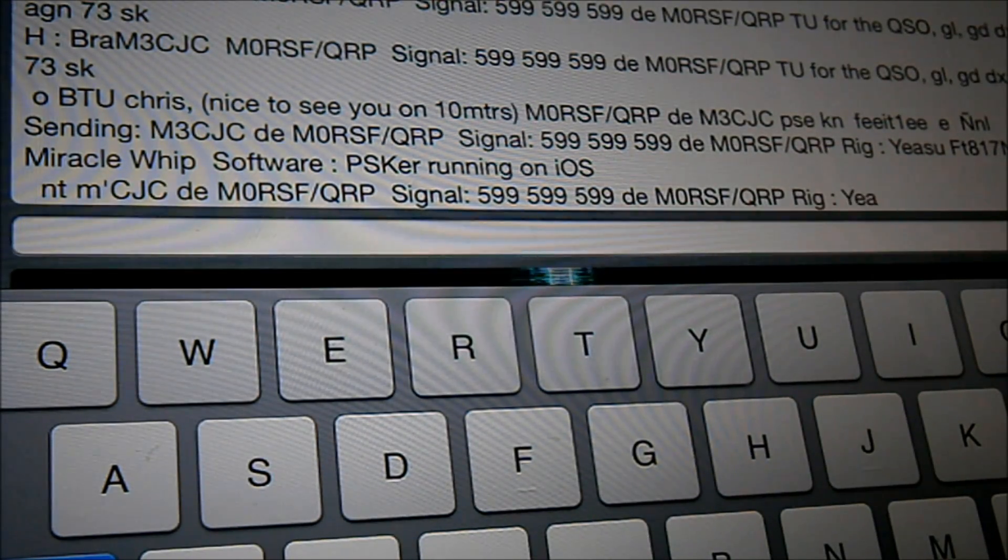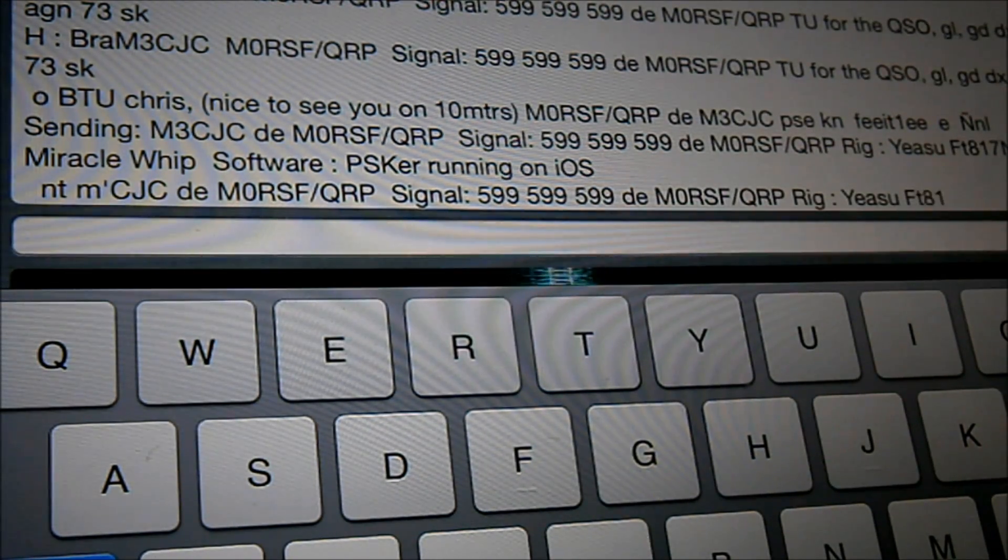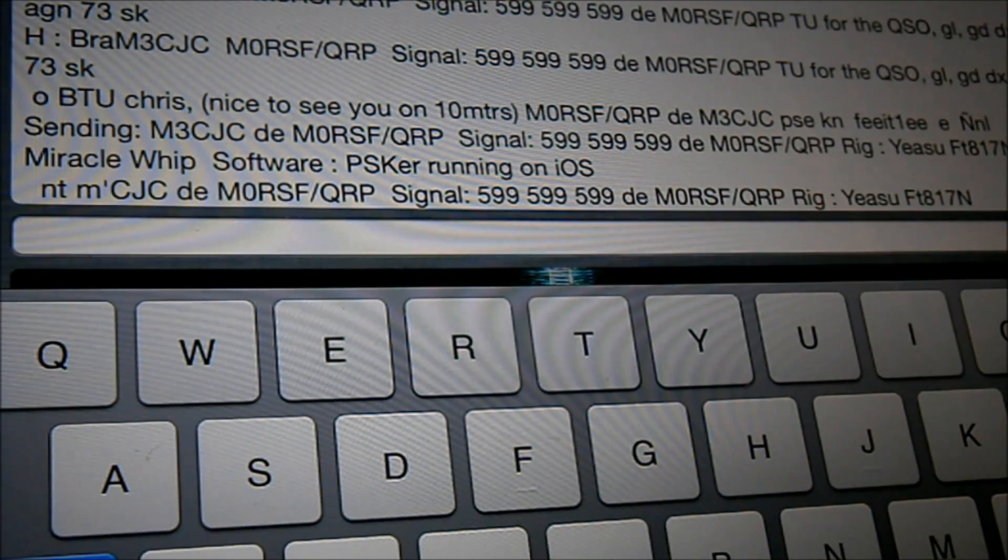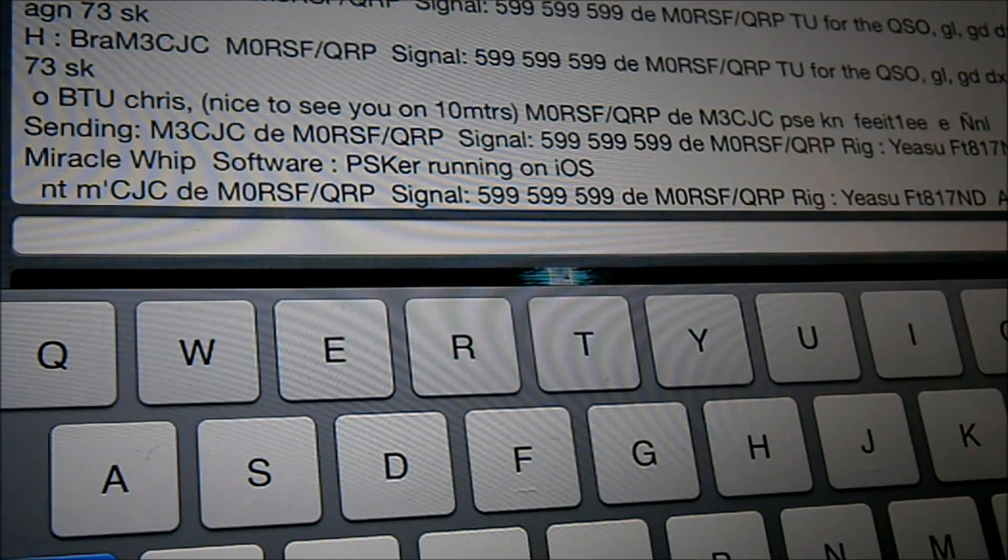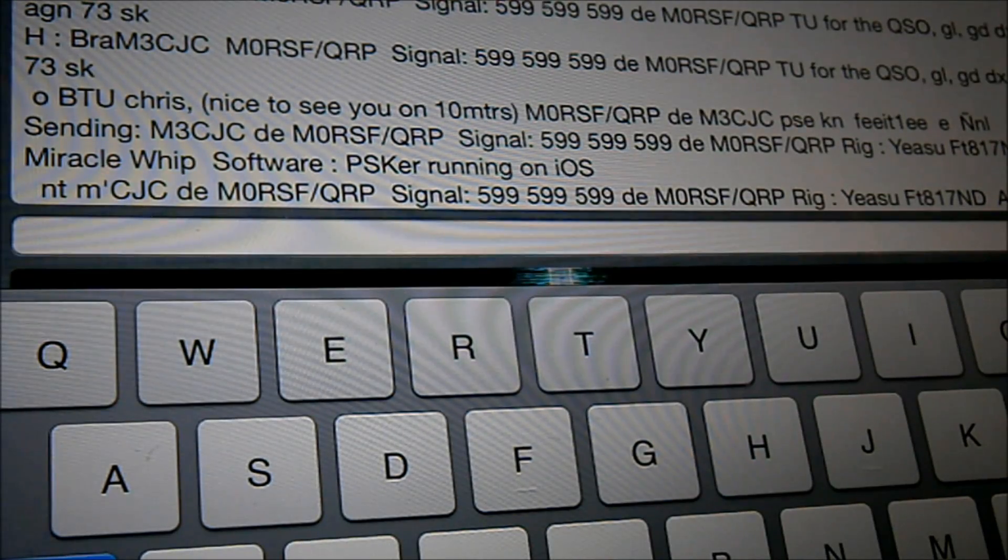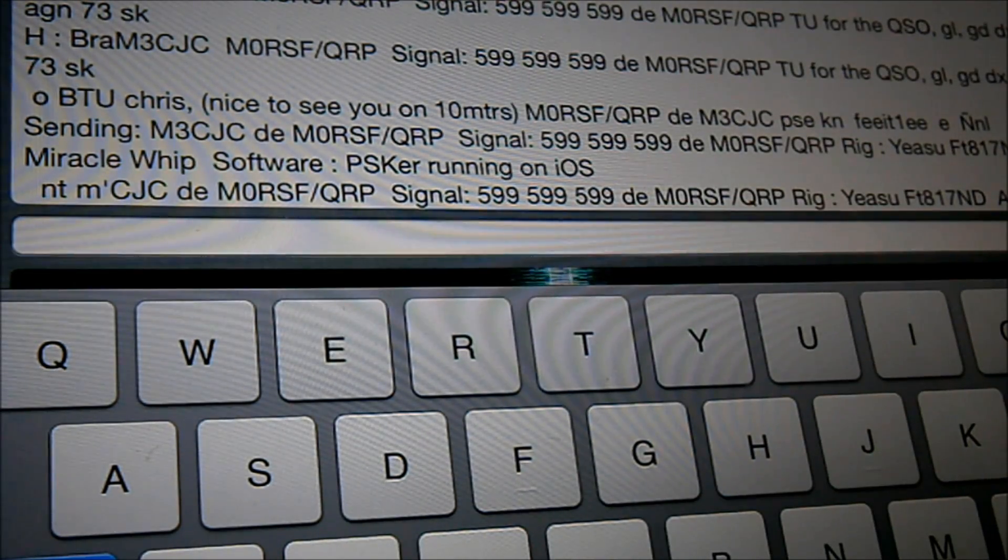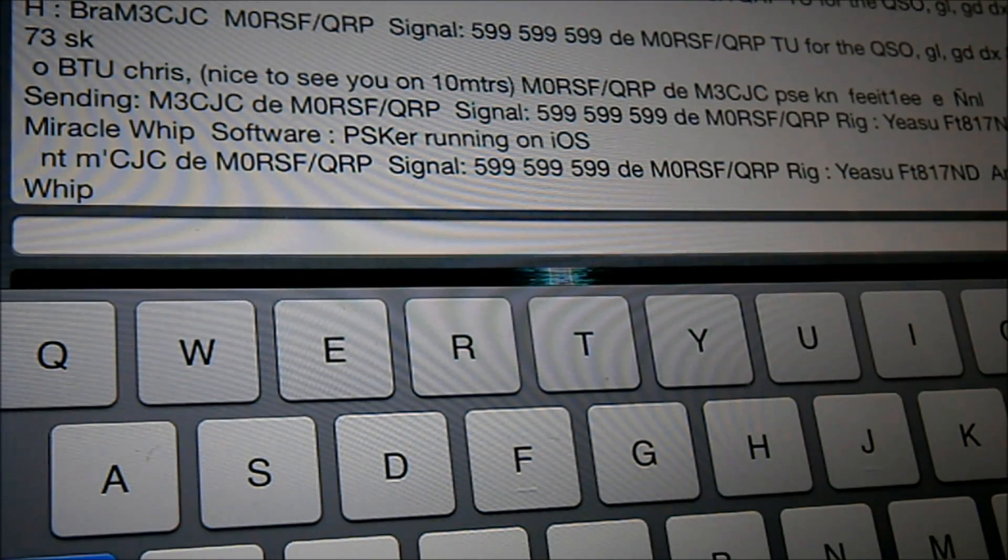So telling him my equipment. Yes so FT-817 and the antenna. That's his Miracle Whip there. We're not on the Miracle Whip. Apologies for that.